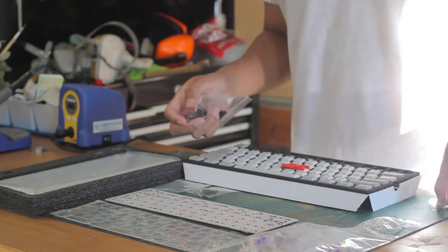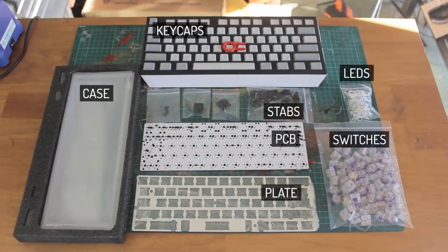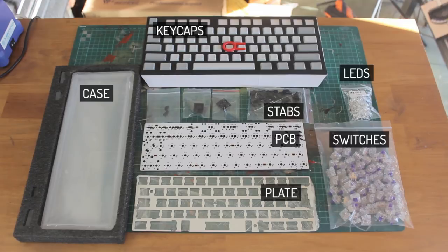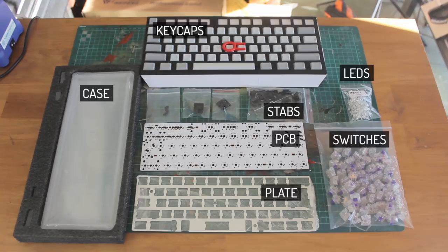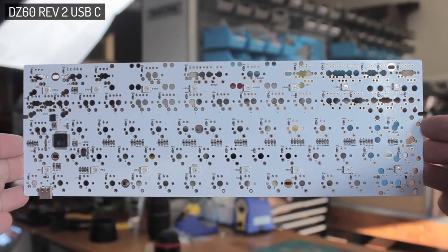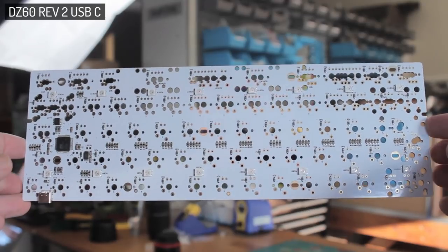I've done a couple of 60% builds using the Satan GH60, which is a cheap and readily available PCB, and is a great way to get into custom builds. However as the market grows, there continues to be new products, and the DZ60 Rev2 PCB is one of those great releases.